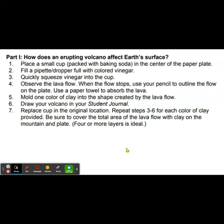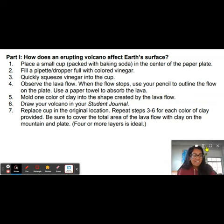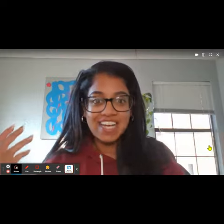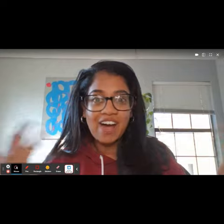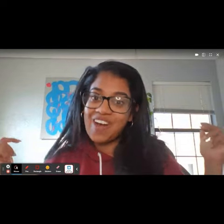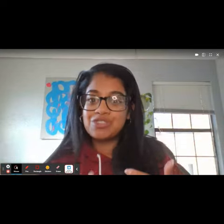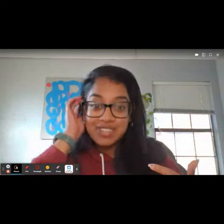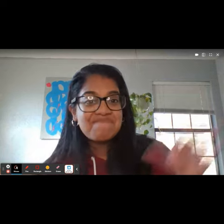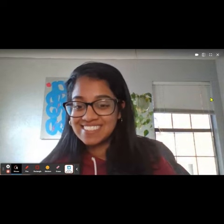Here are the procedures. I look forward to hearing about how this went if you do this at home. Thank you so much for joining me and watching this simulation. I'll see you next time. Bye everybody.